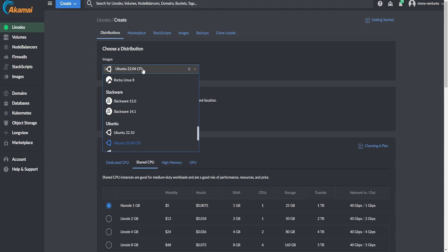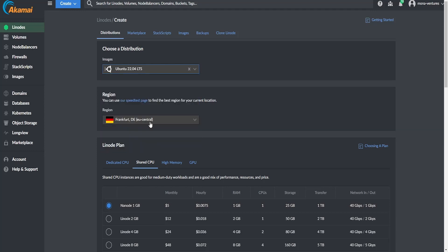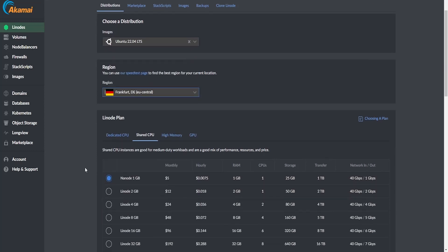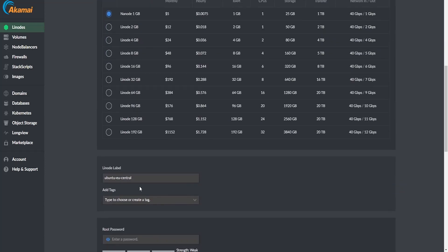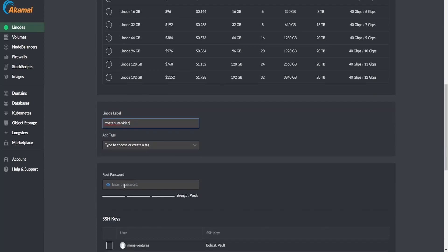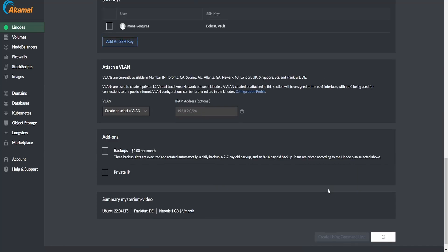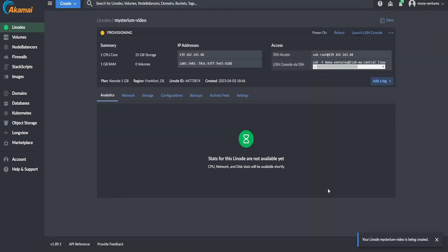I choose an Ubuntu 22 version. I set the region that I want to use this on. I choose the smallest plan. It's called a Nanode, Nanode one gigabyte. This will cost only five bucks per month. And I will give this a label, mystery video. And I will choose a strong password for this as well. This is the password that you need to remember. So choose a strong password because this is the password you're going to need to log into your server. So let's create this Linode. As always, I will skip the part of provisioning and booting up.